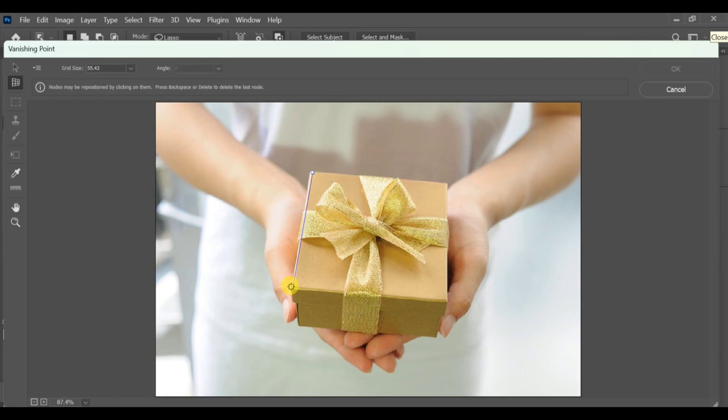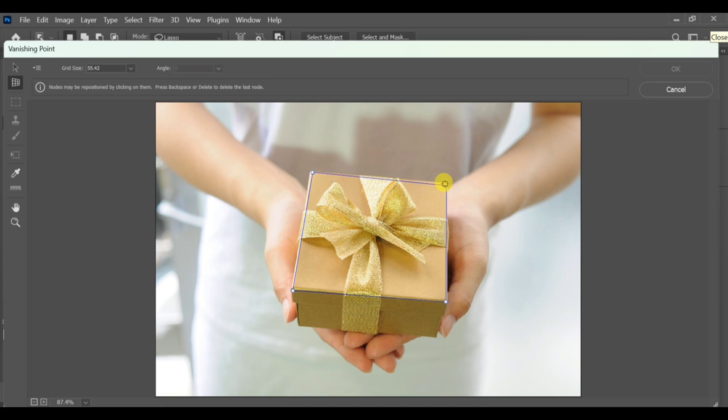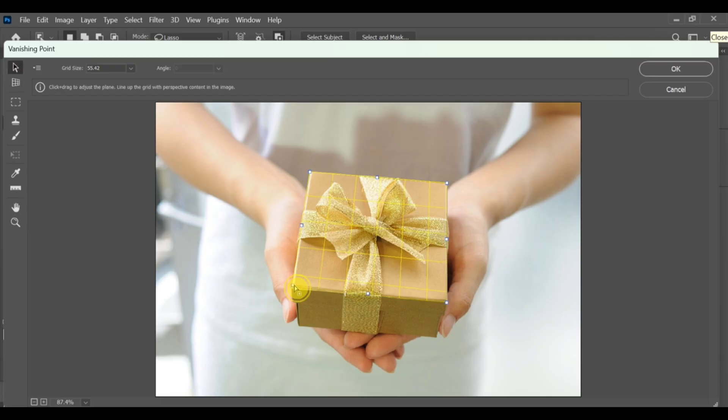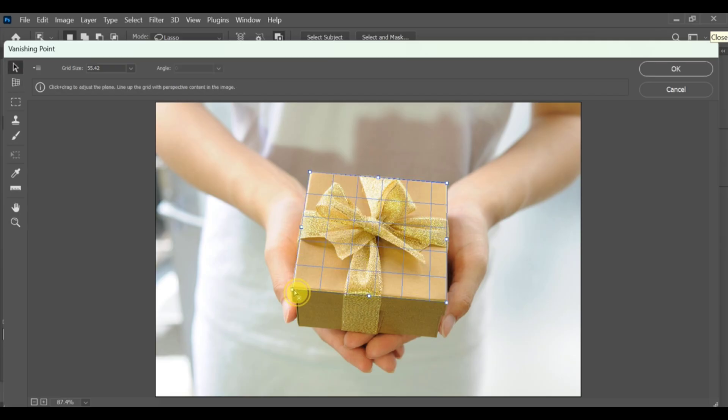Create a new vanishing point and map it around the box area. Also create one for the lower area or side of the gift box.